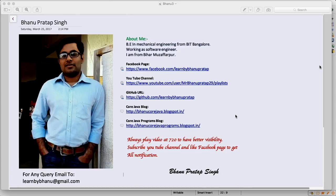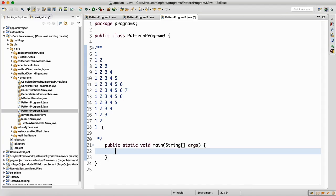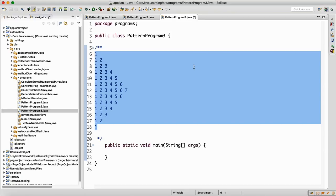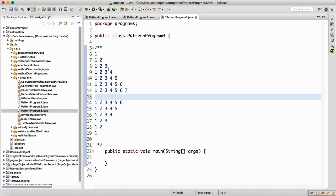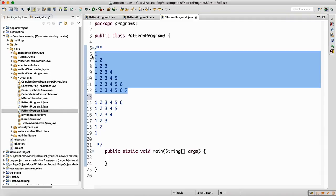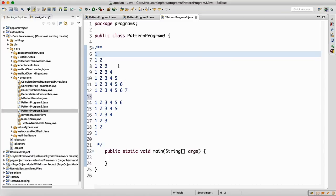Right now we need to understand the logic. We need to print this kind of pattern. What I see is it's in increasing order: 1, 1 2, 1 2 3, 1 2 3 4, up to 1 2 3 4 5 6 7. Then after reaching 7, again we are printing 6, 5, 4, 3, 2, and 1. So we go up to 7 and then come back down.